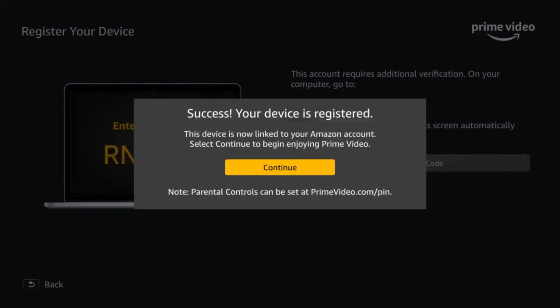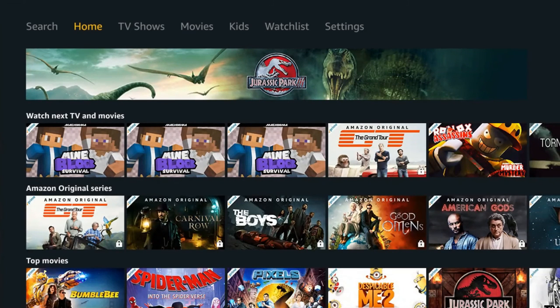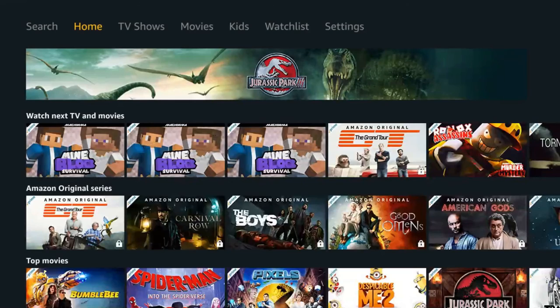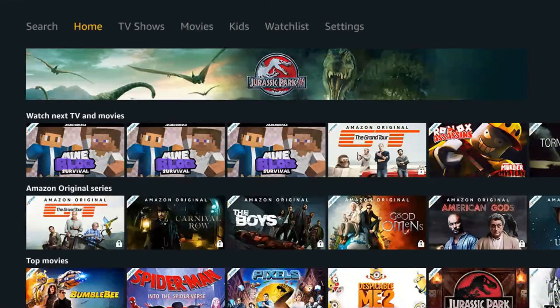Once you've done that, you're successfully registered, as you can see here. We then click on continue and have to wait a few seconds. And then, surprise surprise, Amazon Prime pops up and there it is.